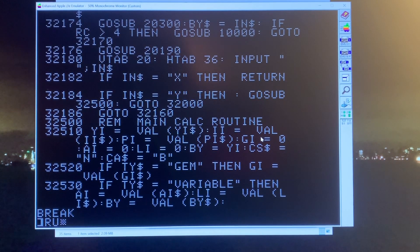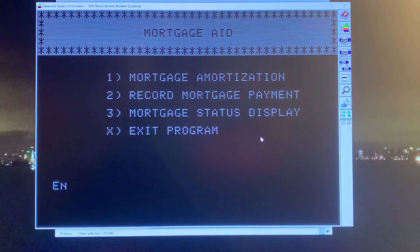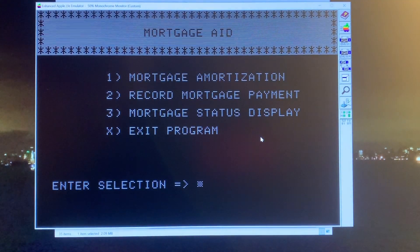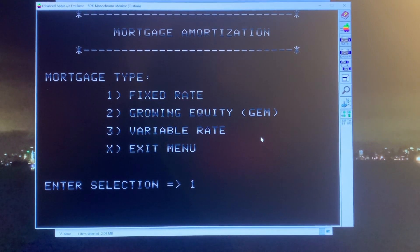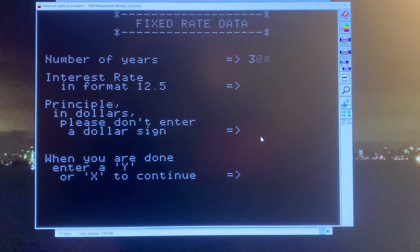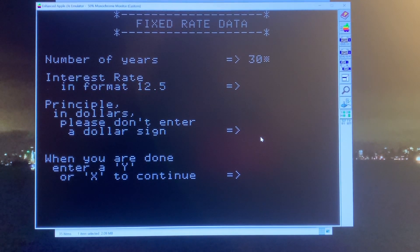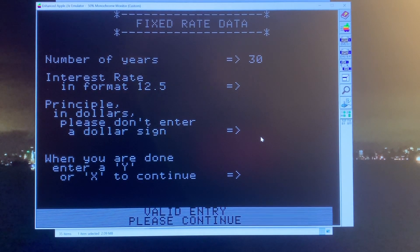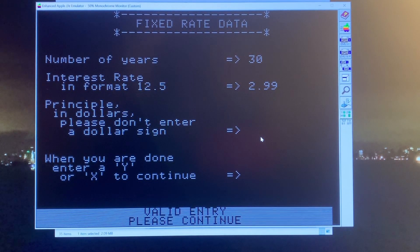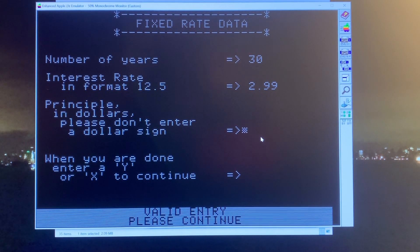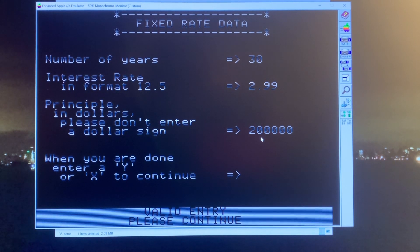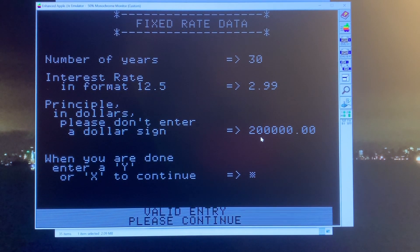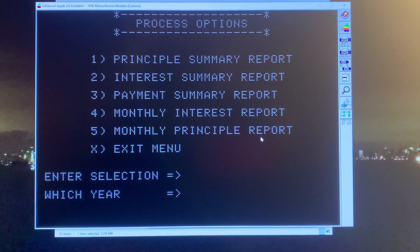And now we'll just do a run of the program. Now what's interesting to me is that this seems to run at the same rate as the Apple II, which I find to be really fun. So we'll run our mortgage program again. Interest rate, we'll go with a current 2.99%. I'm not really doing this, but I'll type in $200,000 we'll borrow. Okay, let's go and let's run that principle summary report.